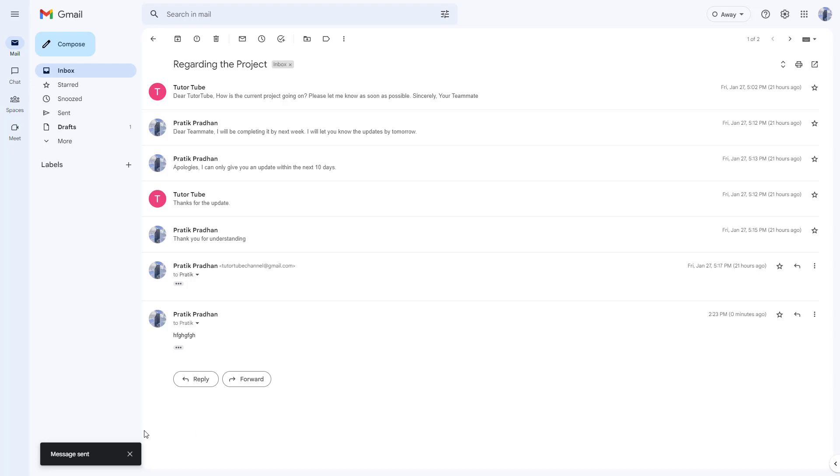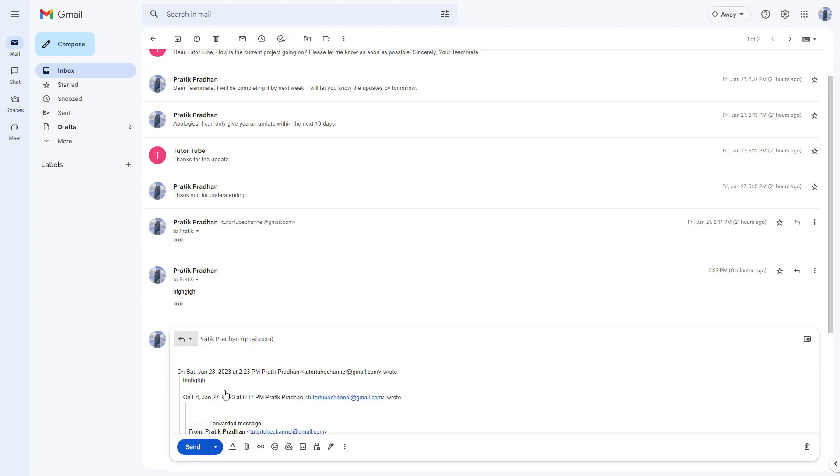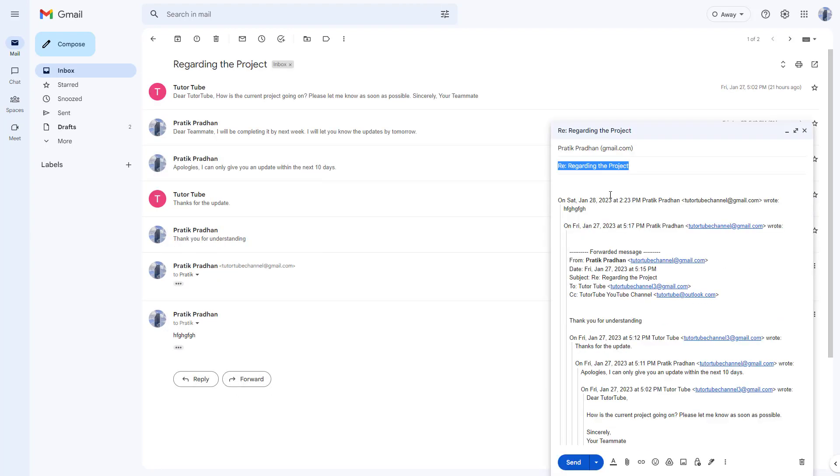In that case, you can click on reply and then go to the type of response section and click on edit subject. Once you do this, you have an option to edit the subject.